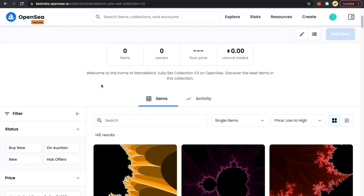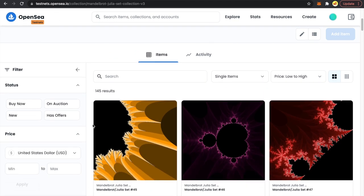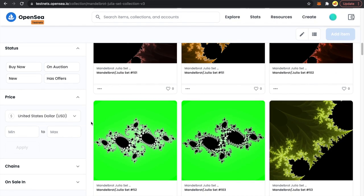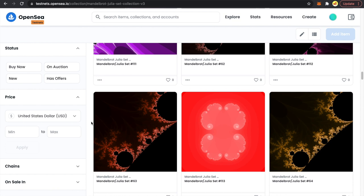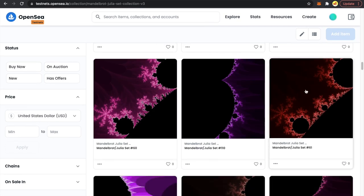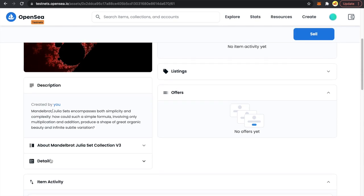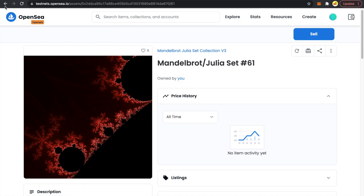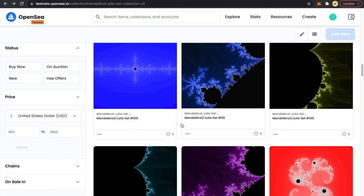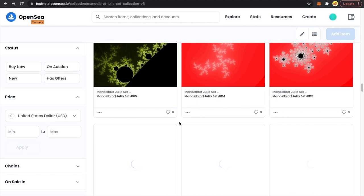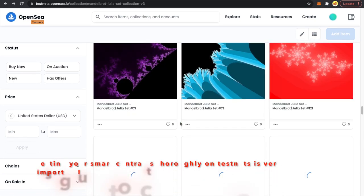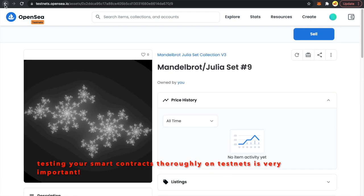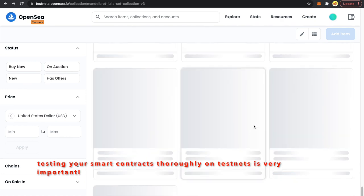About 30 minutes later, I'm finally able to see our deployed contract on the OpenSea testnet. Let's take a look and hope everything went fine this time. Let's check all the images. I'll randomly check one — it's the 61st image. Token standard is fine, contract address is fine. Let me go back and see if everything rendered properly.